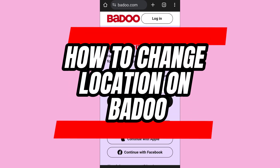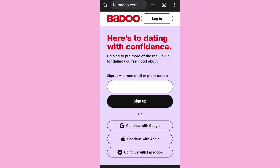Here is how to change location on Badoo. Hello everyone, welcome back to App Tutorial. In this video I'll show you how you can change your location on Badoo, so let's start.